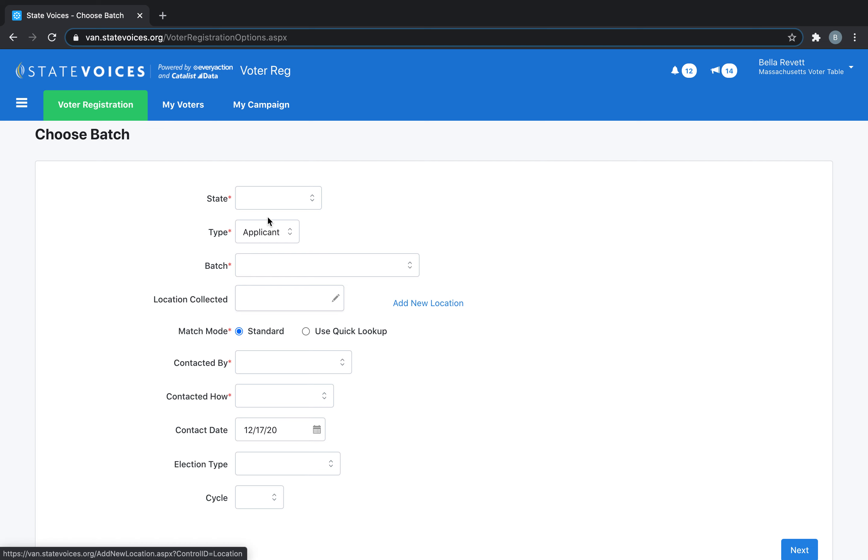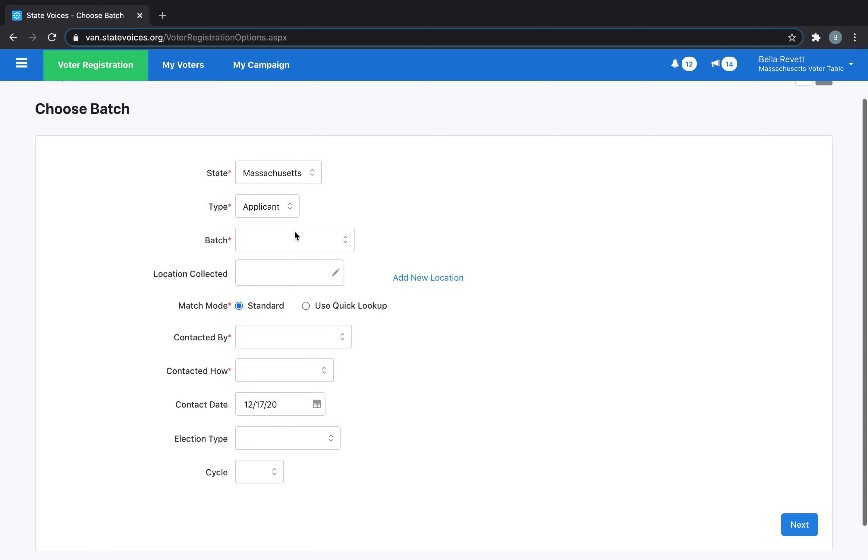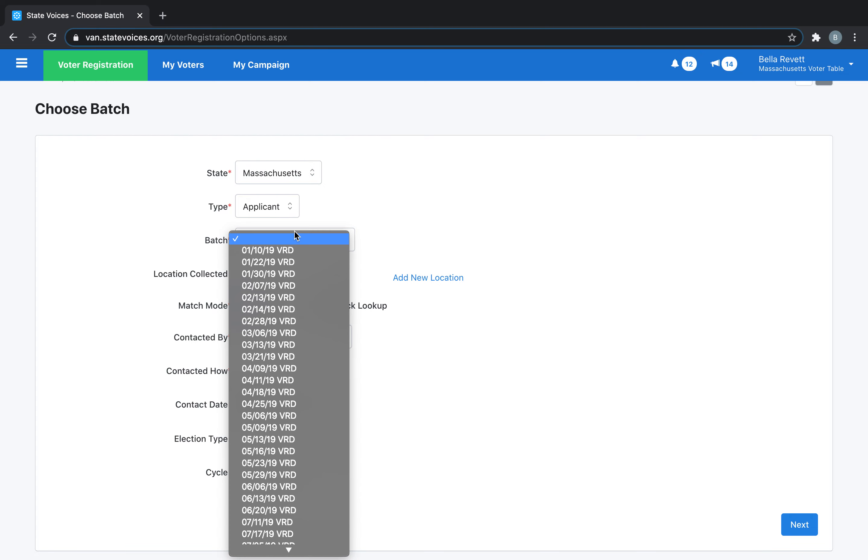Select Massachusetts as the state, make sure that the type says Applicant, and then select the batch. If you do not know the name of the batch you're supposed to be adding your voter registrations to, contact your state data manager.